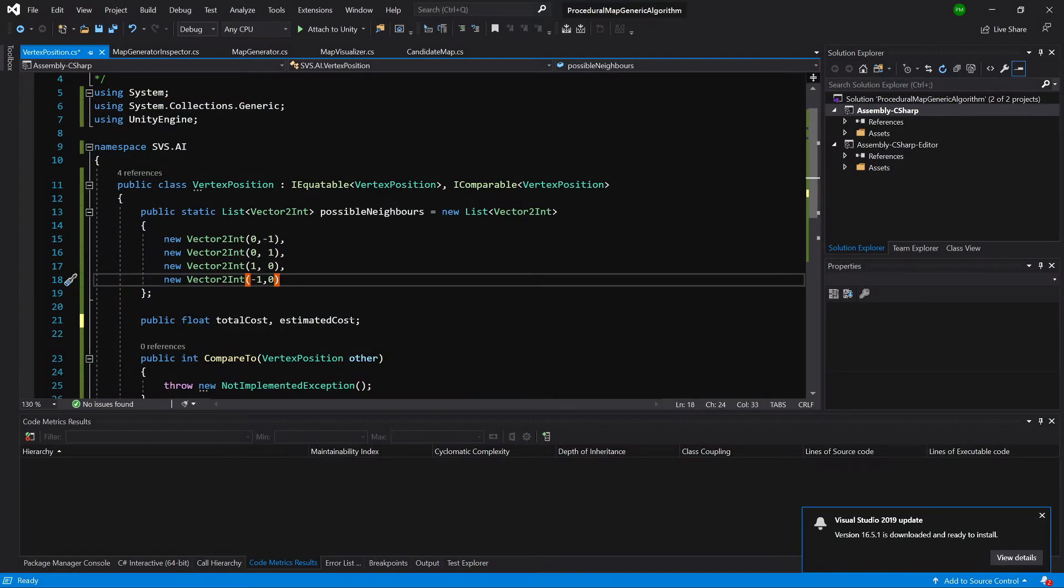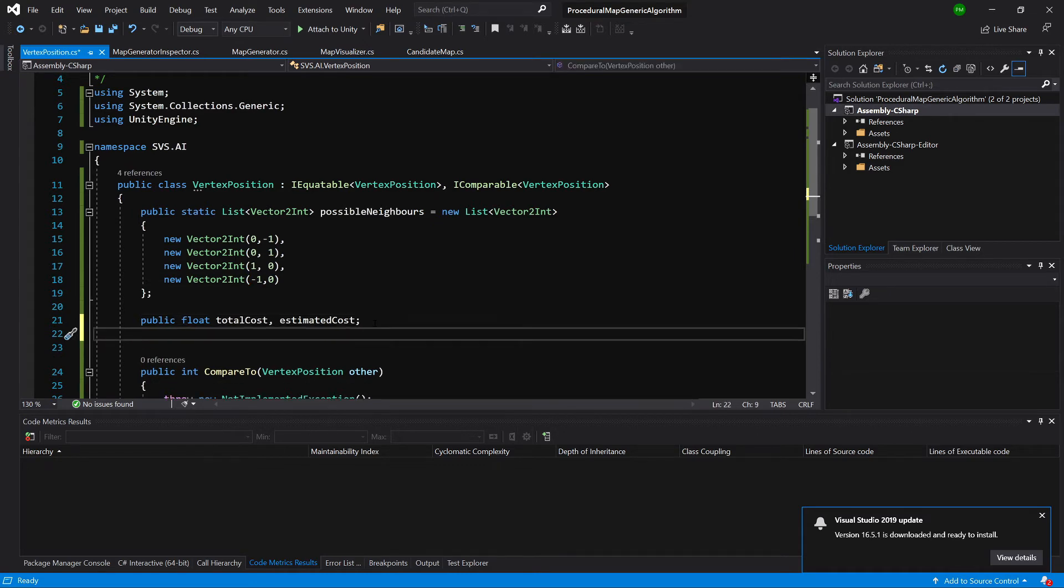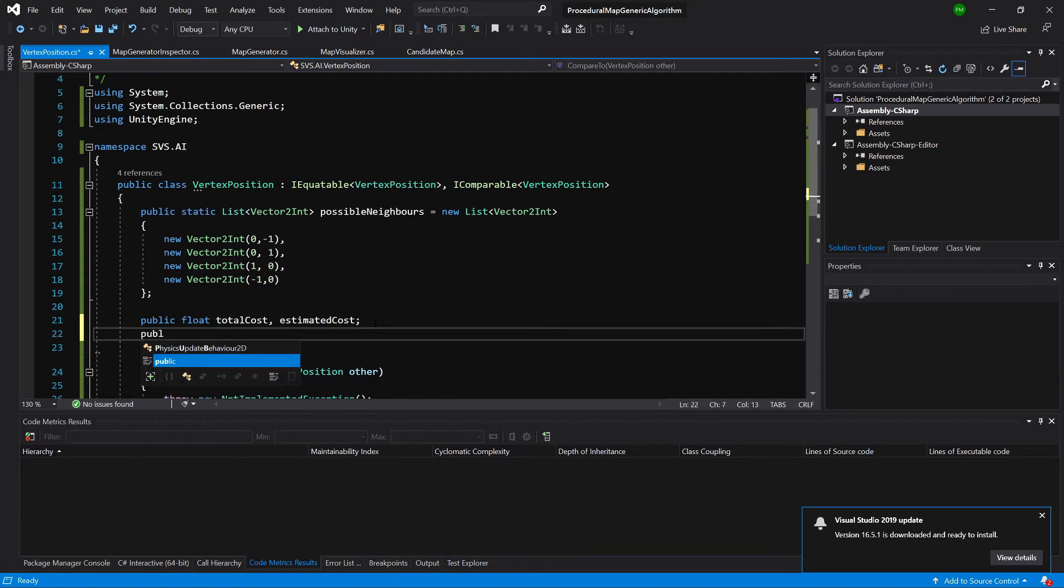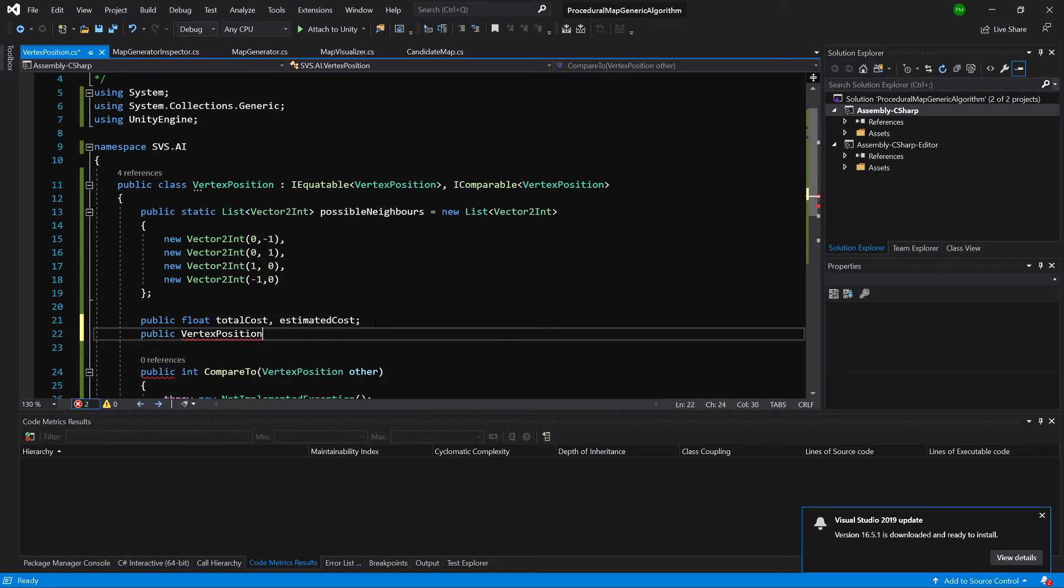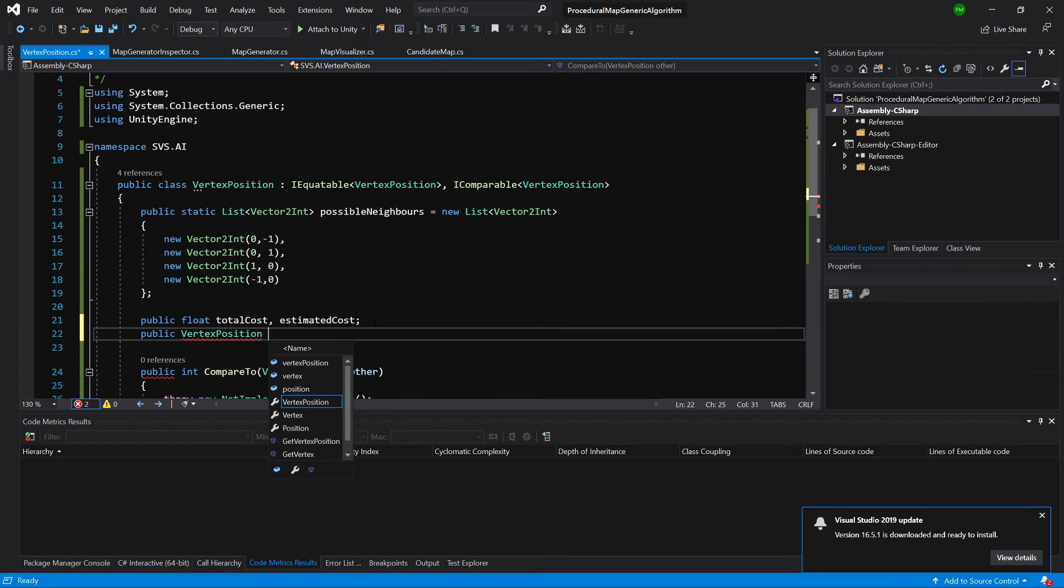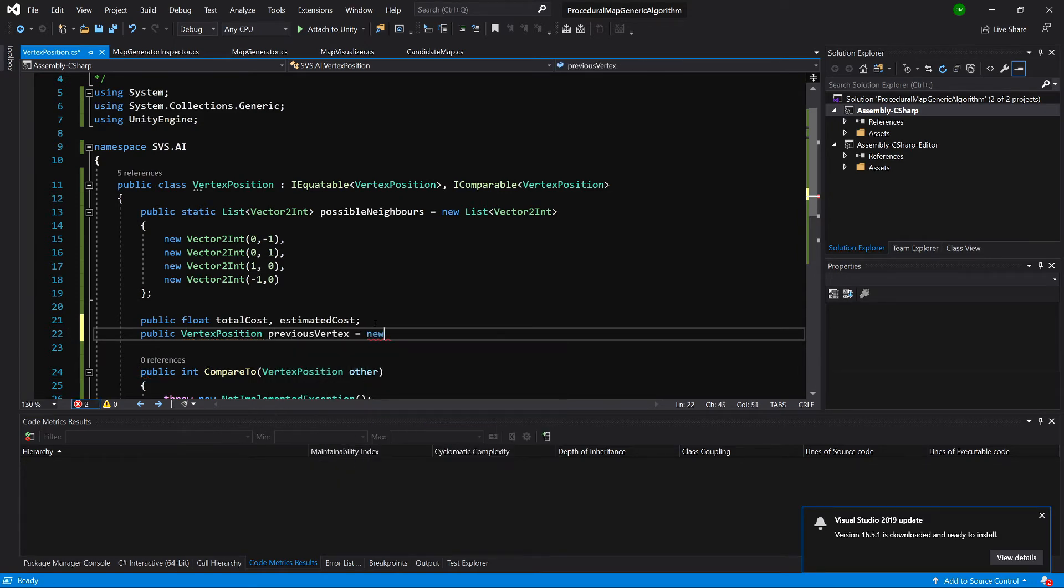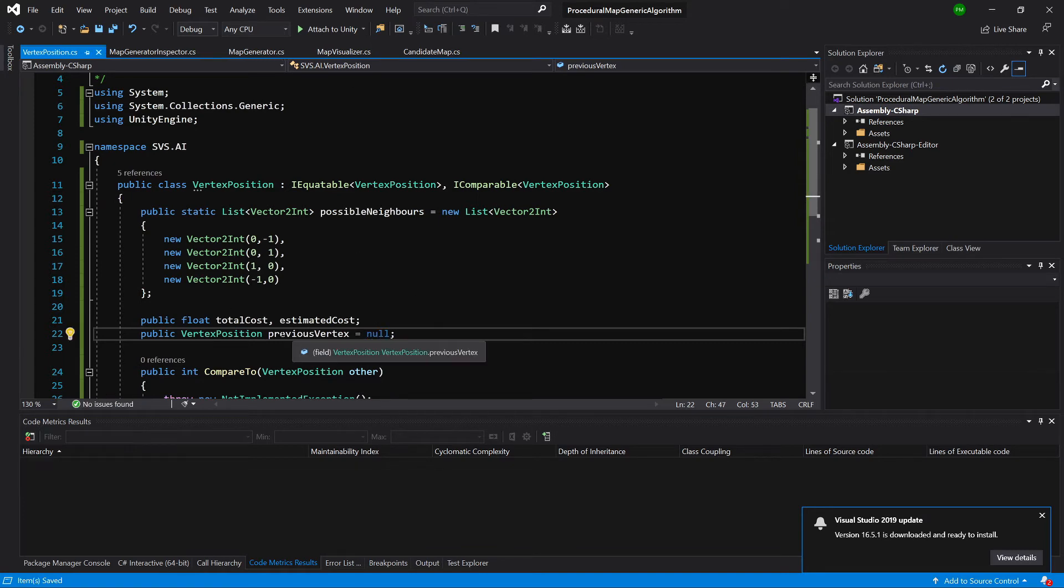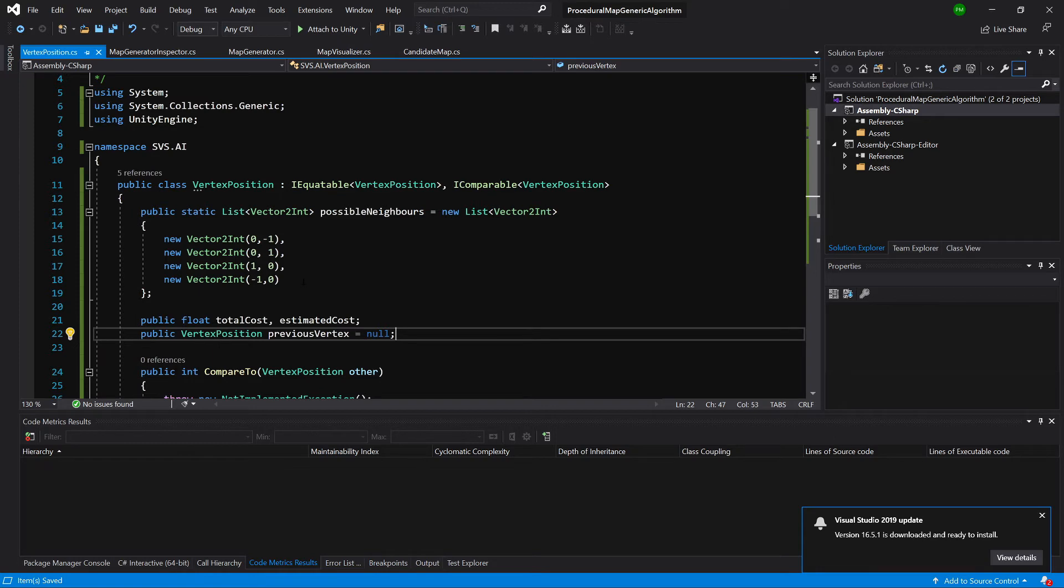We have our total cost and estimated cost. Now we need to have a parent reference, public vertex position previous vertex equals null. This will be the previous position that we have came from, and this way we will be able to go from the end point that we have reached eventually by getting its previous vertex until we reach the start point, and this will represent our path.